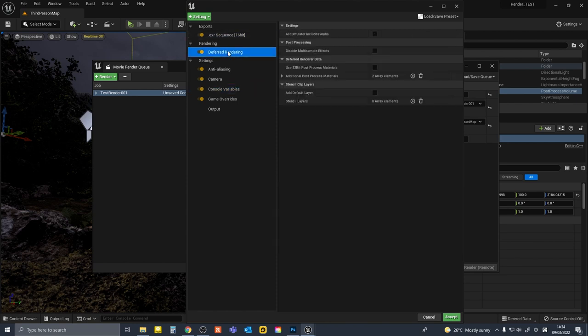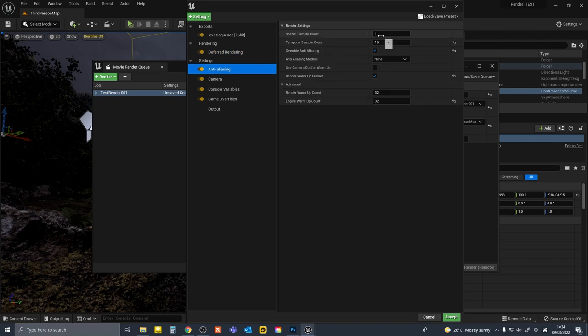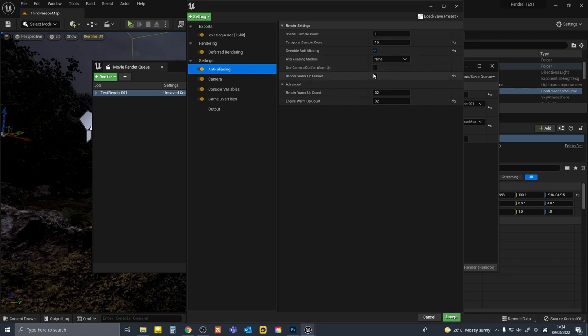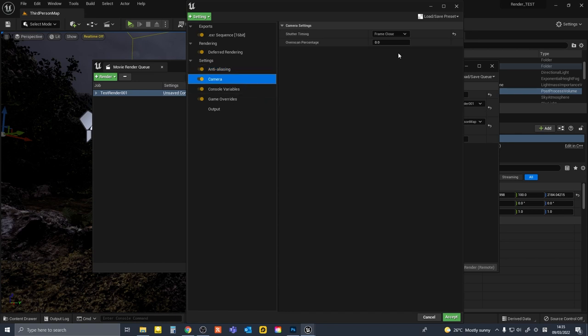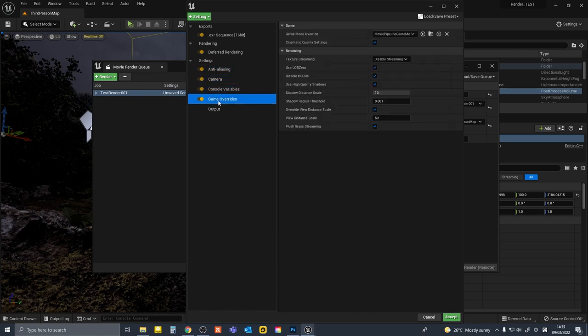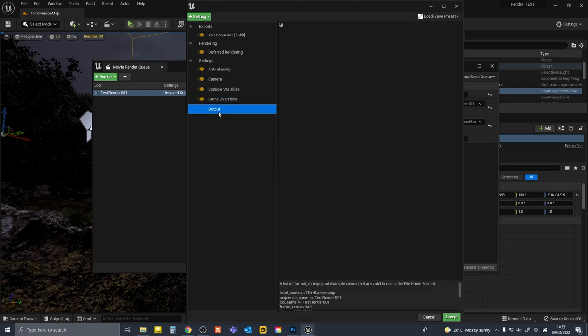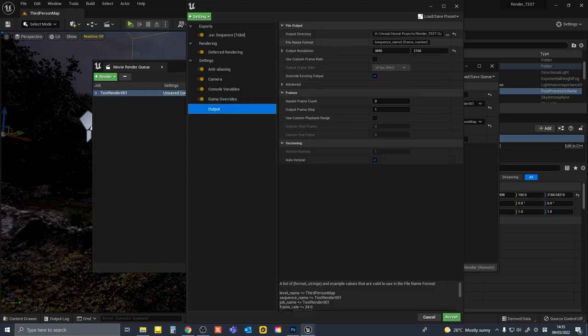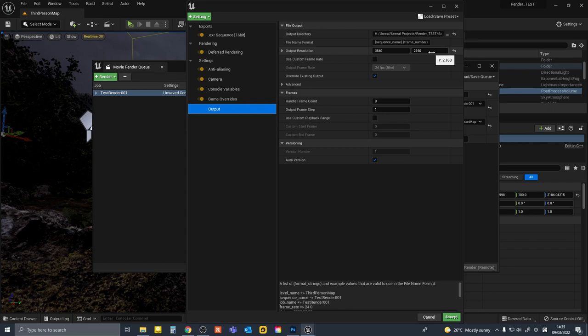The anti-aliasing setting for all the sets was Spatial sample 1, Temporal sample 16, Method none, Render warm-up count 32, and Engine warm-up count 32. And camera frame close. Game overrides on and the setting as default. Output resolution was 3840 x 2160 UHD.